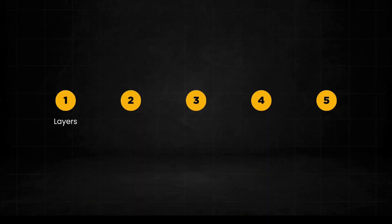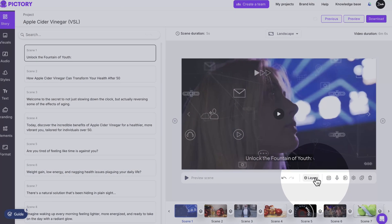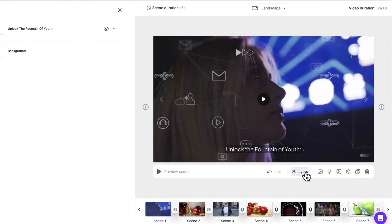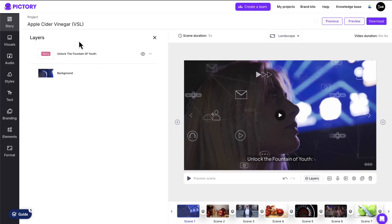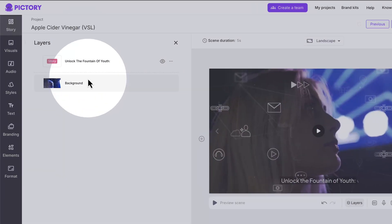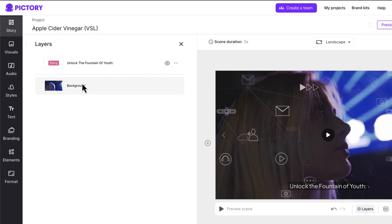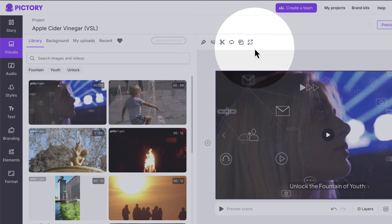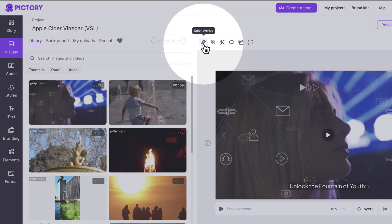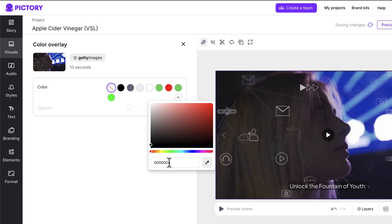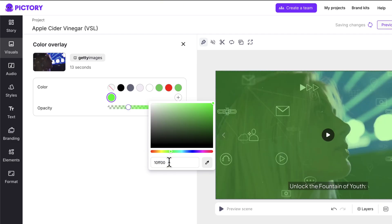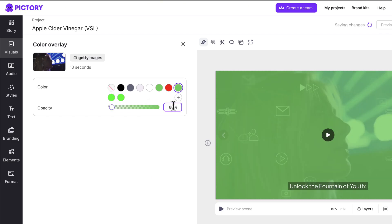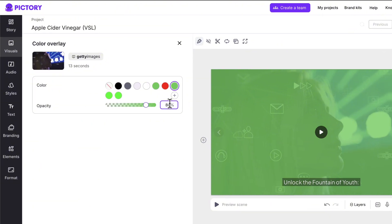Let's start by quickly adding an overlay layer with our brand color. To do that, click the layer button under the preview video. You'll see the layer for the selected scene on the left. Select the background layer and a menu will appear above the video. Click the color overlay button and select your color. I'm just going to use my primary brand color and then adjust the opacity to 80%.